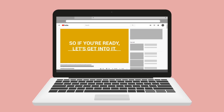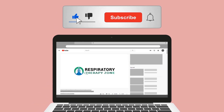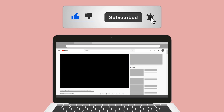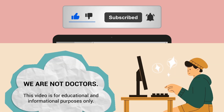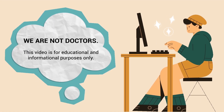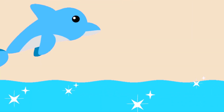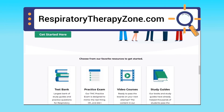If you found this helpful, please hit the like button and click the subscribe button as well, because we have a ton of other videos on our channel. Just a quick reminder: we are not doctors — this video is for educational and informational purposes only. If you want to dive deeper and learn more about this topic, you can go to respiratorytherapyzone.com where we have a ton of free study guides.